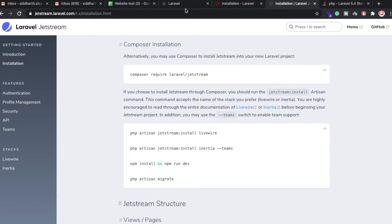First of all you need to install Laravel 8 version. I will explain step by step how you can install it. Once you have installed Laravel 8 on your system, then you need to run Laravel Jetstream. Here are some commands you can follow using the terminal.